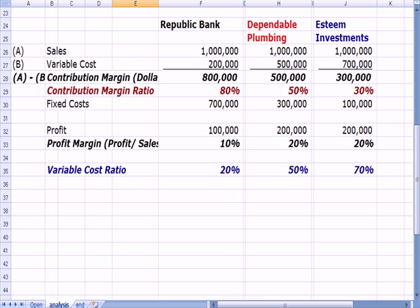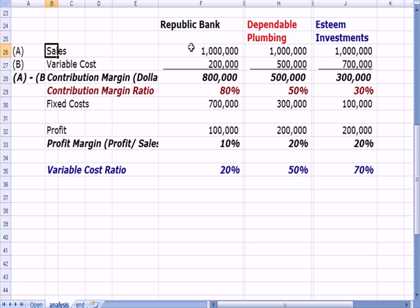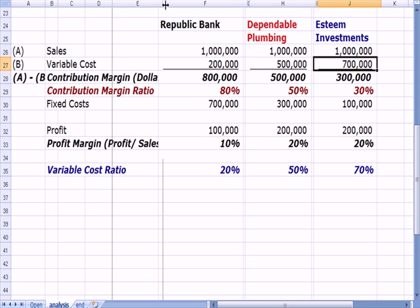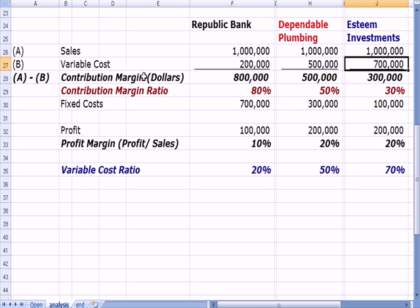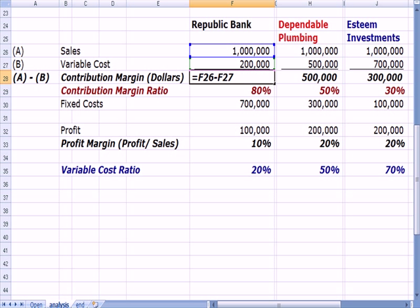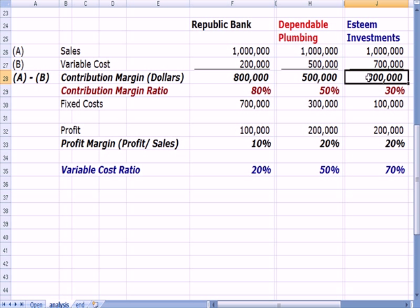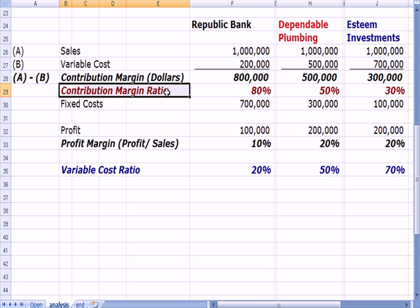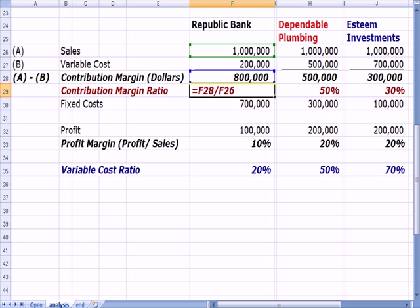Here's a scenario with three companies: Republic Bank, a plumbing company providing a service with some fixed costs, and an investment company. They all have sales of one million dollars, but variable costs differ quite a bit between them. Looking at contribution margin in dollars: Republic Bank is $800,000 (a million less $200,000), the plumbing company $500,000, and the investment company $300,000. The contribution margin ratio as a percentage is the contribution margin in dollars divided by sales — so for Republic Bank it's 80%.